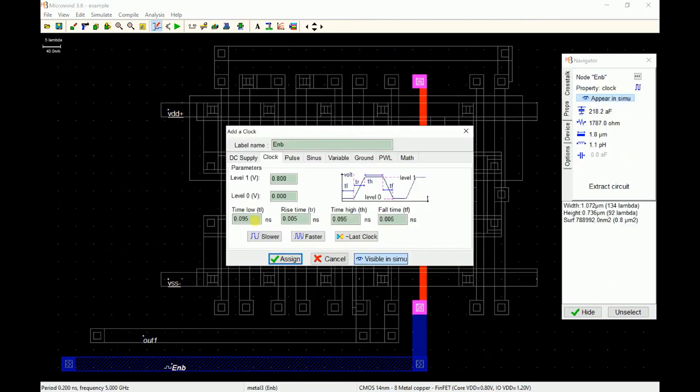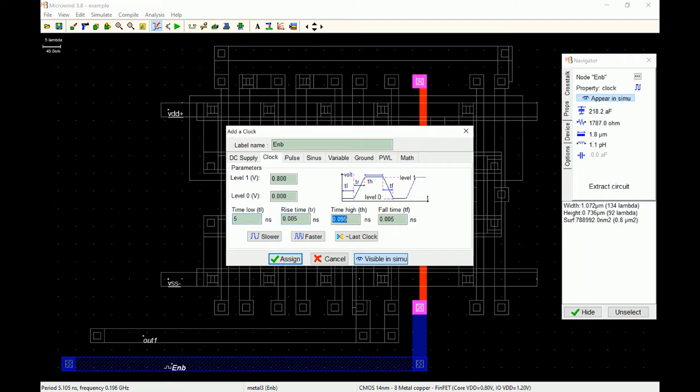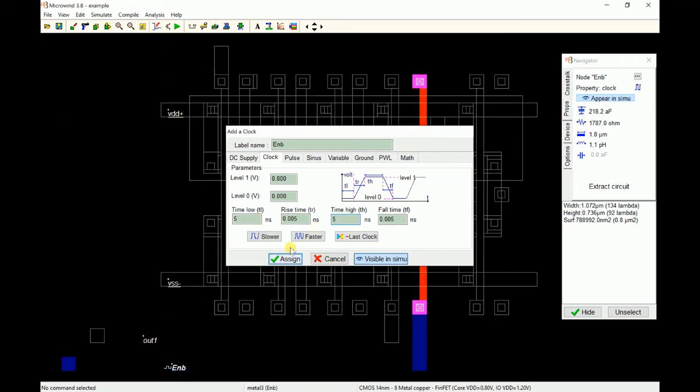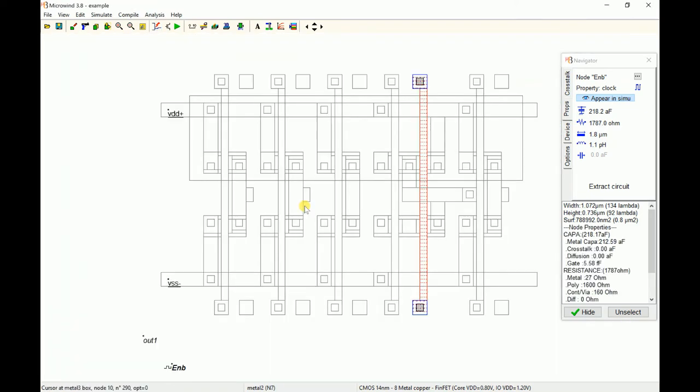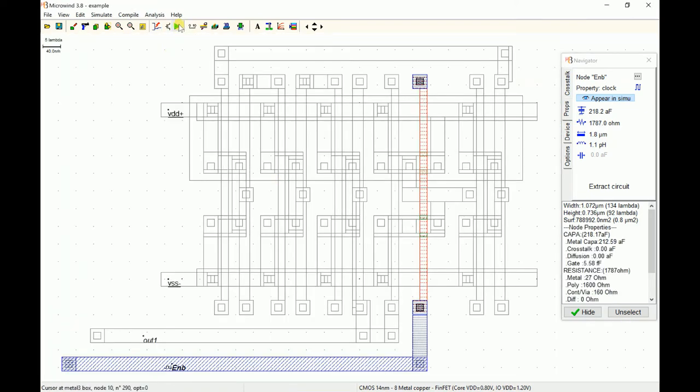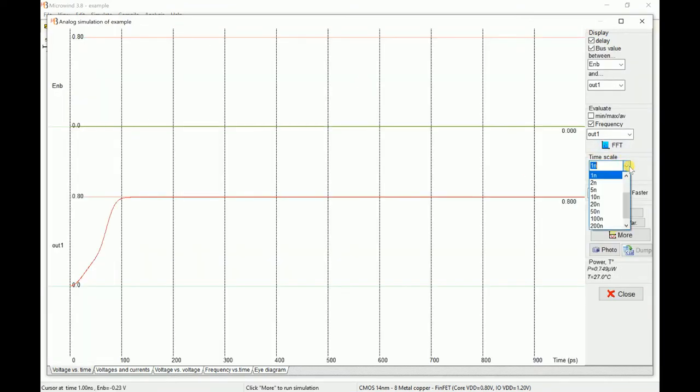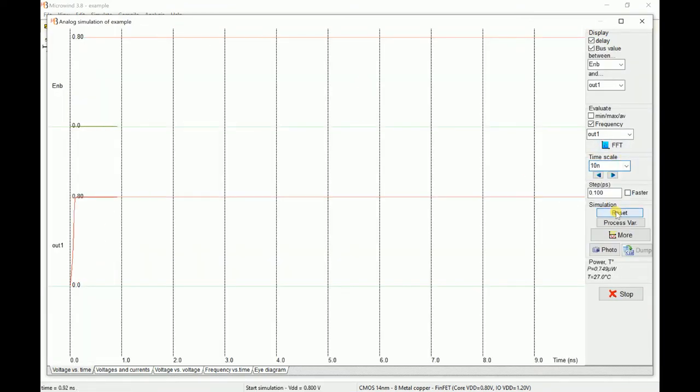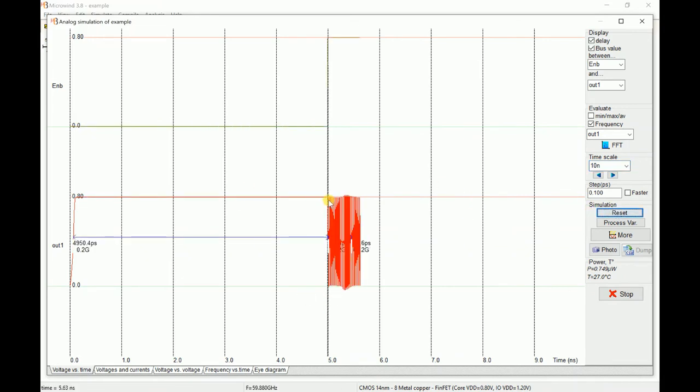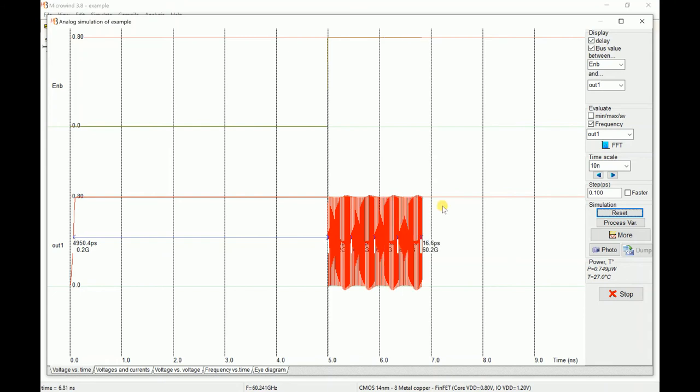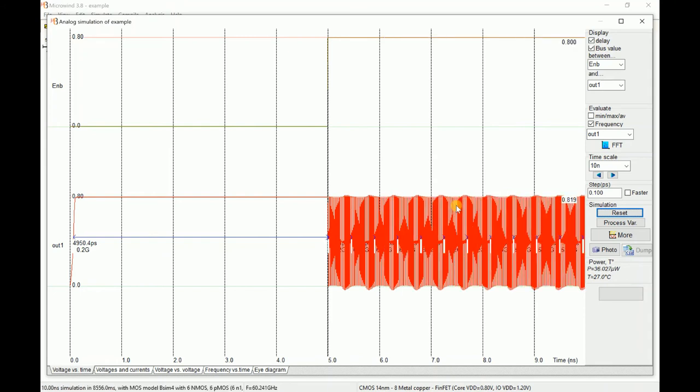You can double click on the enable and maybe make it enabled for 5 nanoseconds and disabled for 5 nanoseconds, so it's high and low time period. I'll change the background color and simulate. We'll go to 10 nanoseconds for simulation. For the first 5 nanoseconds it won't be oscillating, but after 5 nanoseconds it starts oscillating.